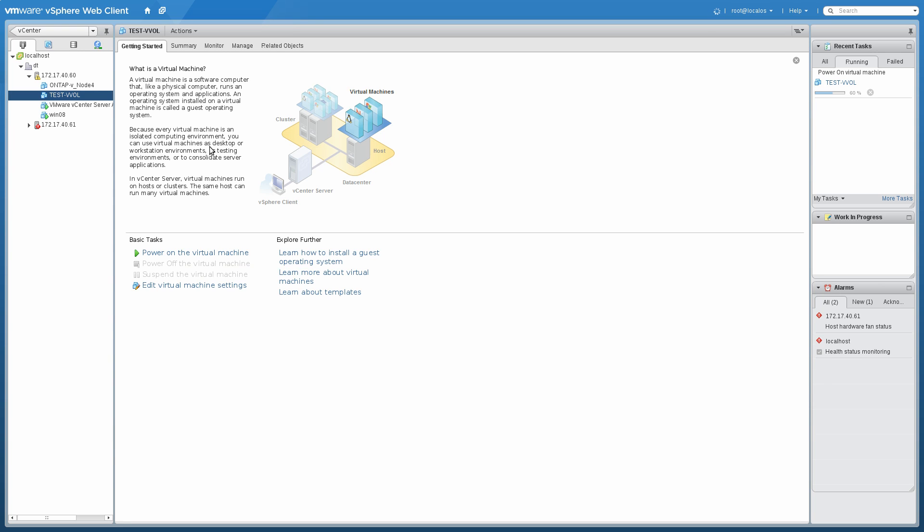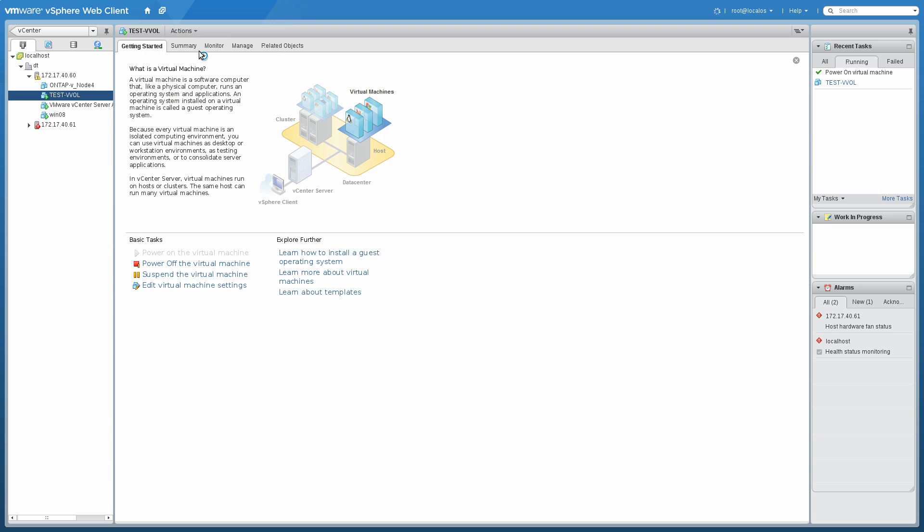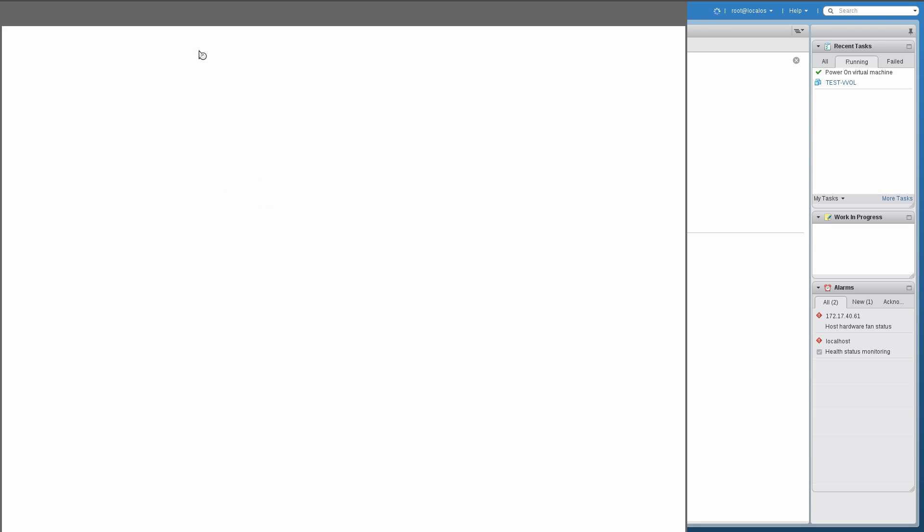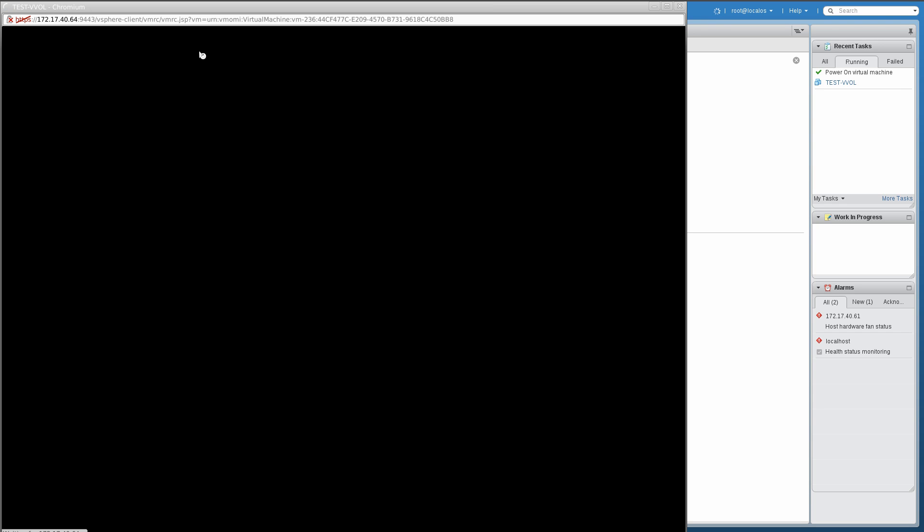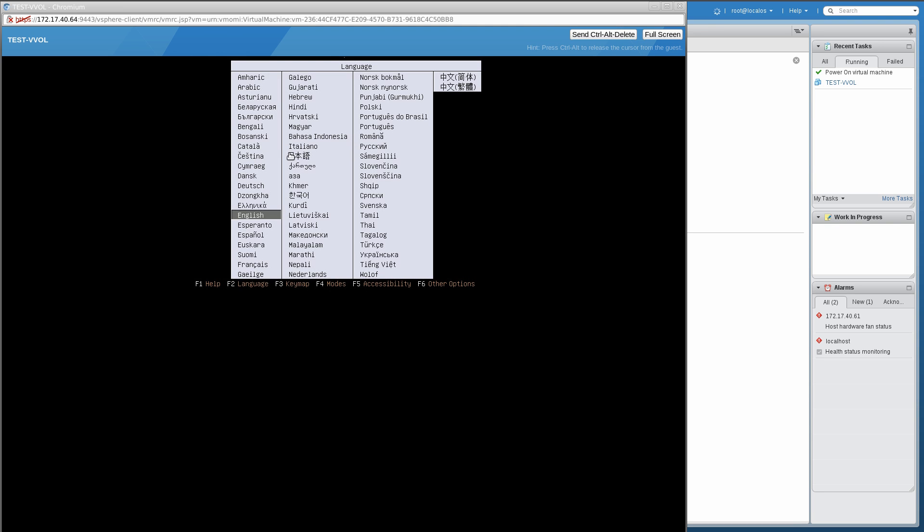Before we can open the console, we need to have it actually finish its power on. Then we can open the console and check that it actually booted. Let's start the console. This opens up another browser page for the new web client. And we say yes, that's the installed CD for Ubuntu.